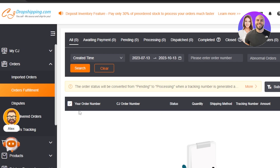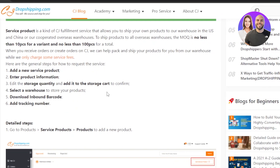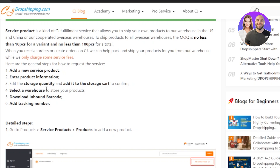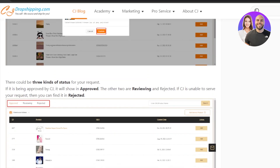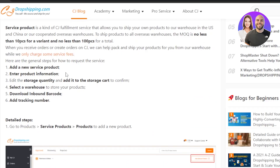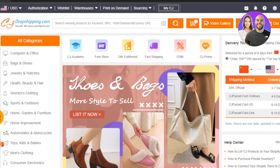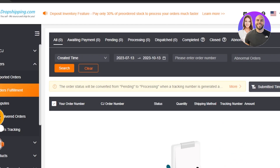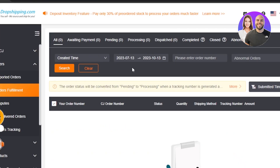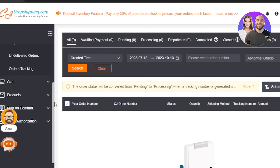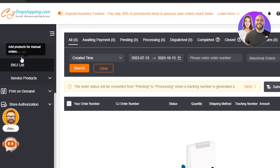At the top of the dashboard you have tabs: All, Awaiting Payments, Pending, Processing, Dispatched, Completed, and Closed — this is the main dashboard and analytics for your orders. To fulfill an order, follow these steps: first, add a new service product; then submit the request. Once orders come in, enter the product information based on what was ordered, then add the storage quantity and add to the storage cart to confirm.